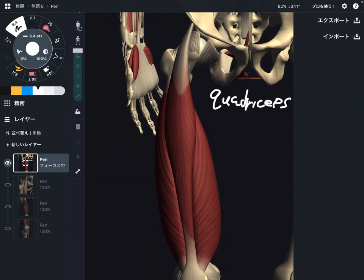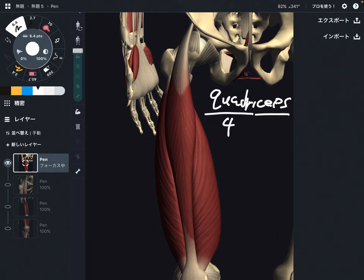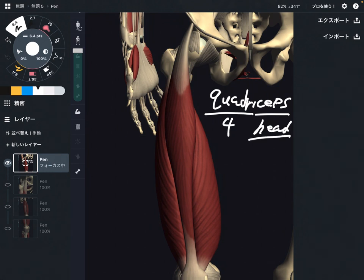Quadriceps is on the anterior part of the thigh. What does quadriceps mean? Quadra means four, and ceps means head. In anatomical terminology, especially for muscles, head means how many muscles there are. So there are four muscles.